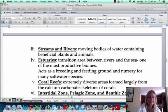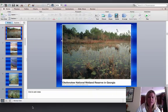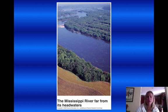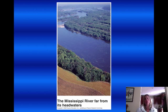The next type of aquatic biome is going to be streams and rivers, and obviously these are going to have some sort of a current.